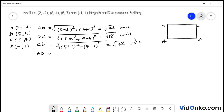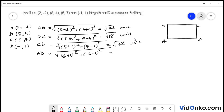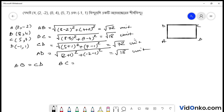AD bahu-r dhurgho bar kore bho. AD bahu-r dhurgho kibhabe bar kore bho: (2 plus 1) square plus (minus 2 minus 1) square. Ar tha 3 square plus 3 square = 9 plus 9. Root of 18 unit.